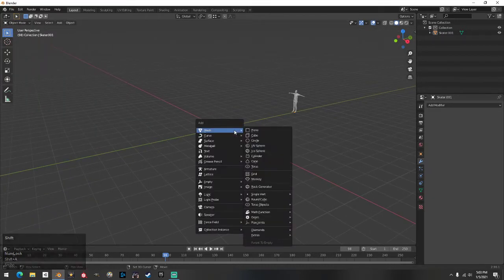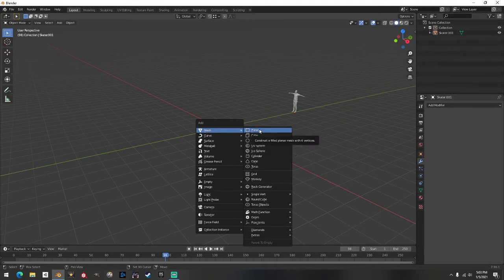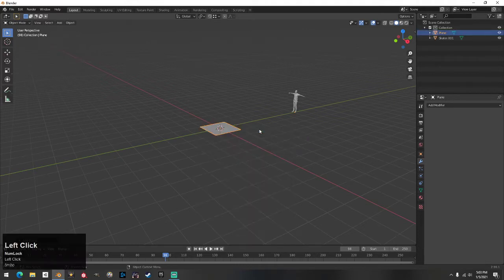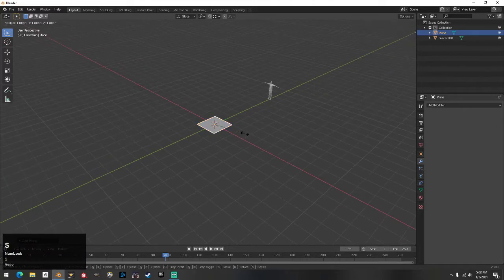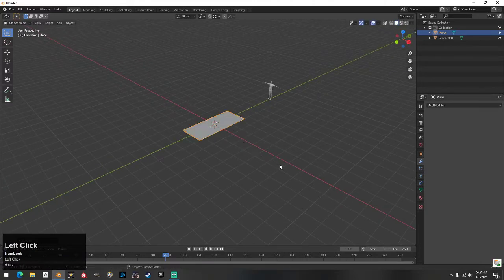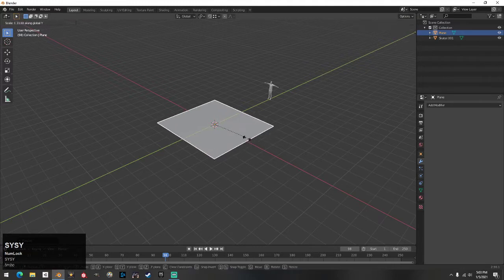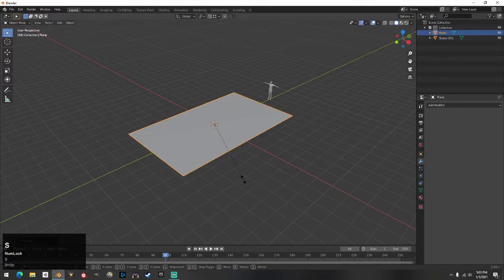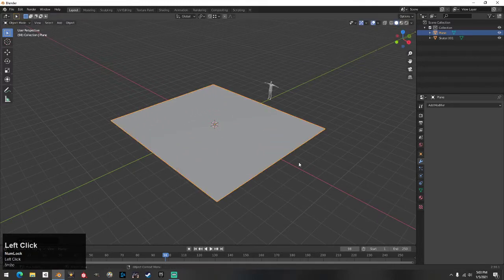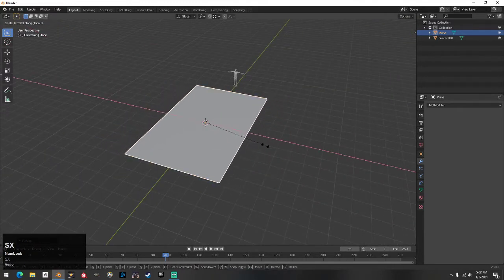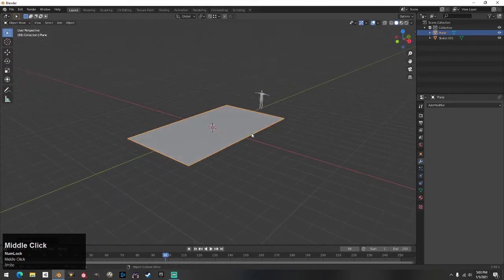Okay, so Shift+A obviously brings up your menu. I'm sure you know a bit of Blender. You want to do a plane — plane size does not matter, make it as big as you want. This is how I start a lot of my runs.